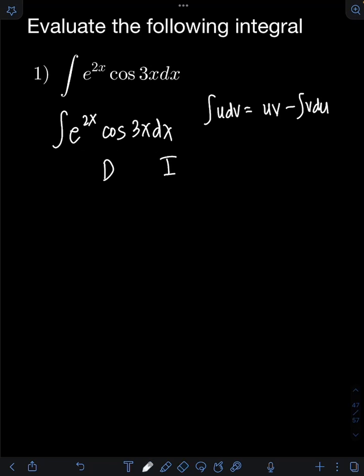The first priority we must choose is the function that can be easily integrated. We have cosine 3x or e raised to 2x — both can be integrated easily. I will use cosine 3x as the function to be integrated, and automatically the remaining function, e raised to 2x, will be the one that we differentiate. On the side, we will have an alternating sign convention of positive and negative.